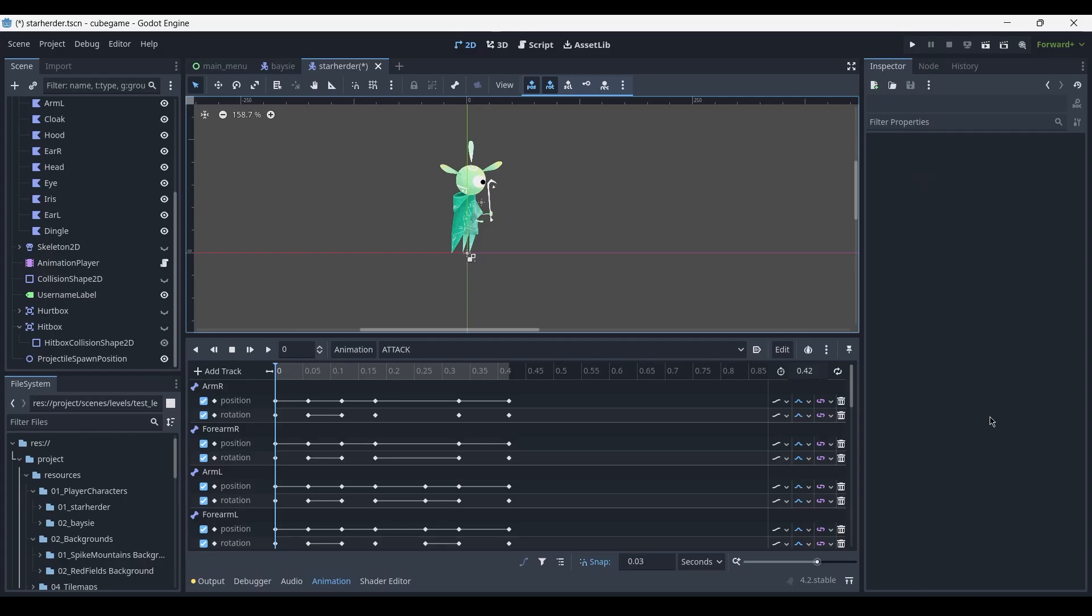Hey, welcome to this quick animation breakdown. This video demonstrates how you can create an impactful attack animation. This character was fully rigged and animated in Godot, however what I'll be showing you applies to any other game engine as well.